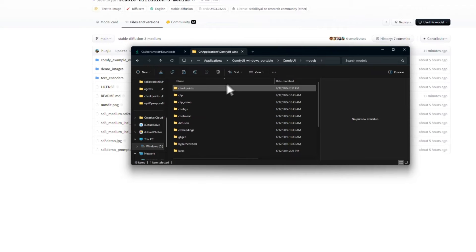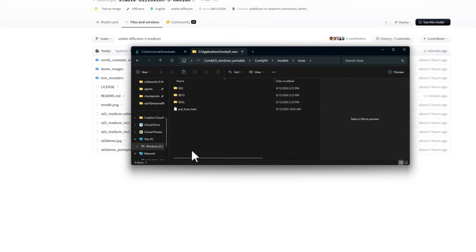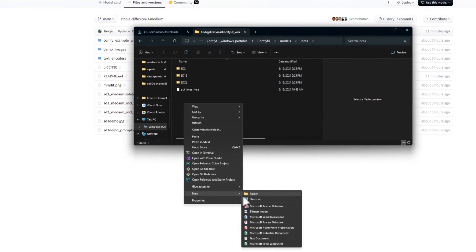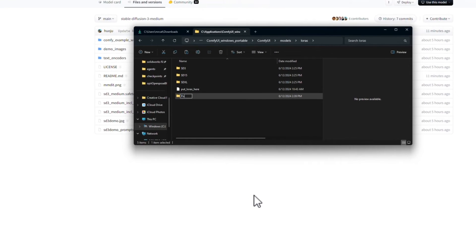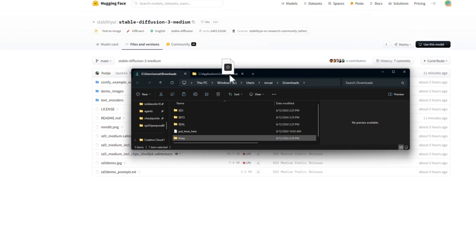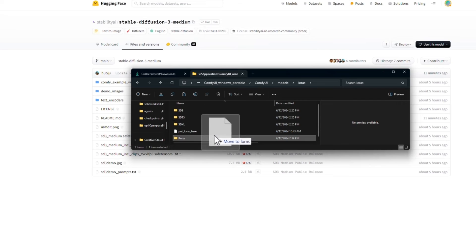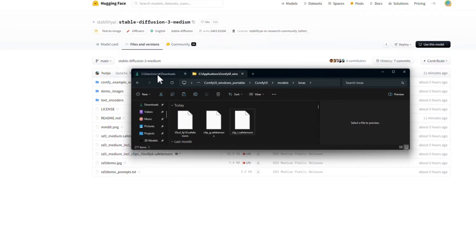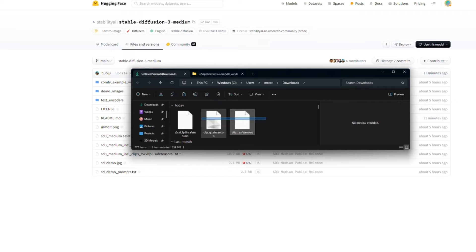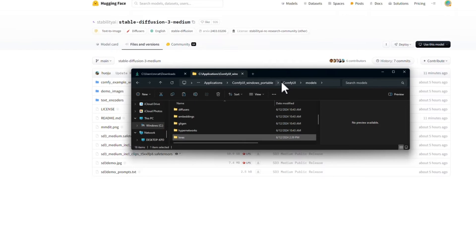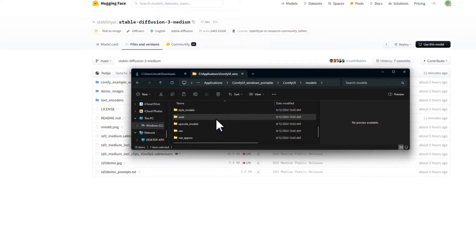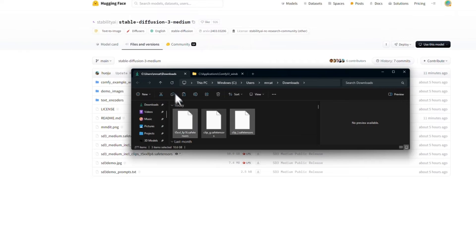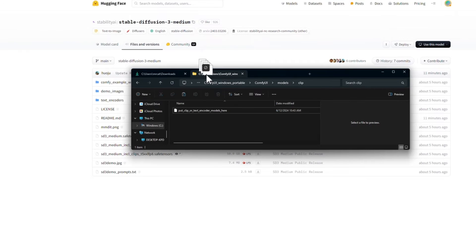Next up, I'm going to go for the LoRAs, so find the LoRAs folder. I'm going to make one for Pony. Let's move over Pony quality slider, and now all we have is these clip files. These will go into a different folder, so we'll go back to models. We're going to scroll down to find clip, and then we'll drag all three of these files into there.